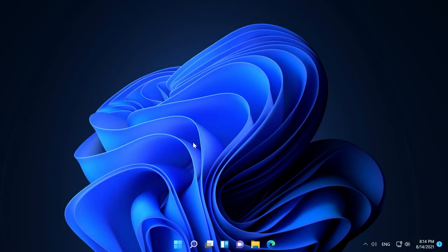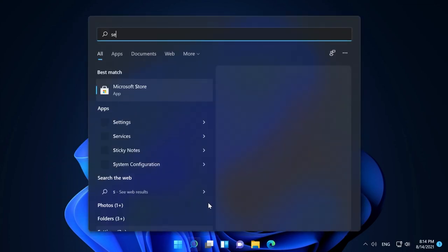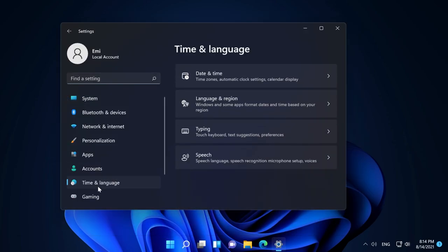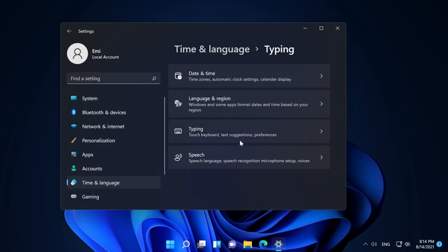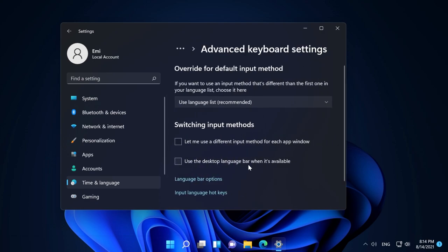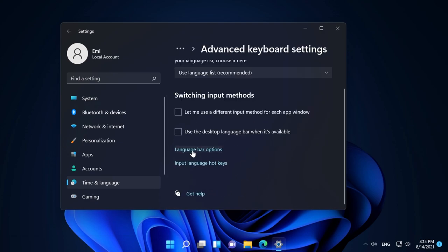The second method is to go again into settings, open the settings app, then go to time and language, then to typing, and then go down to advanced keyboard settings.